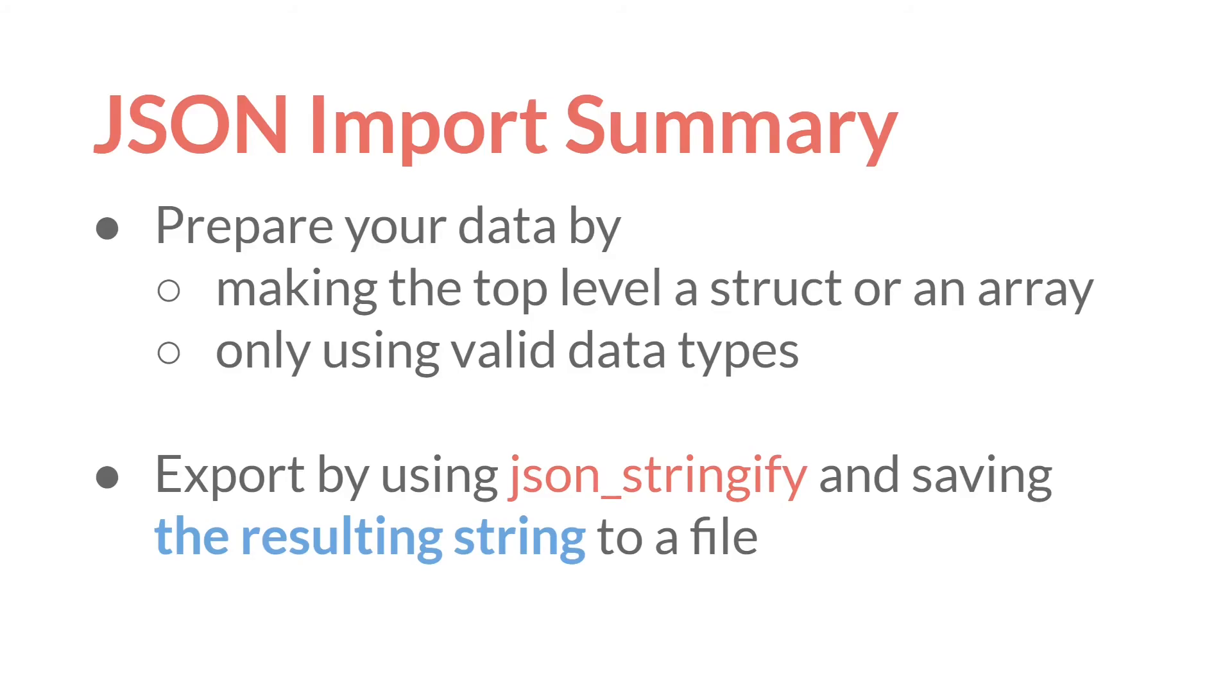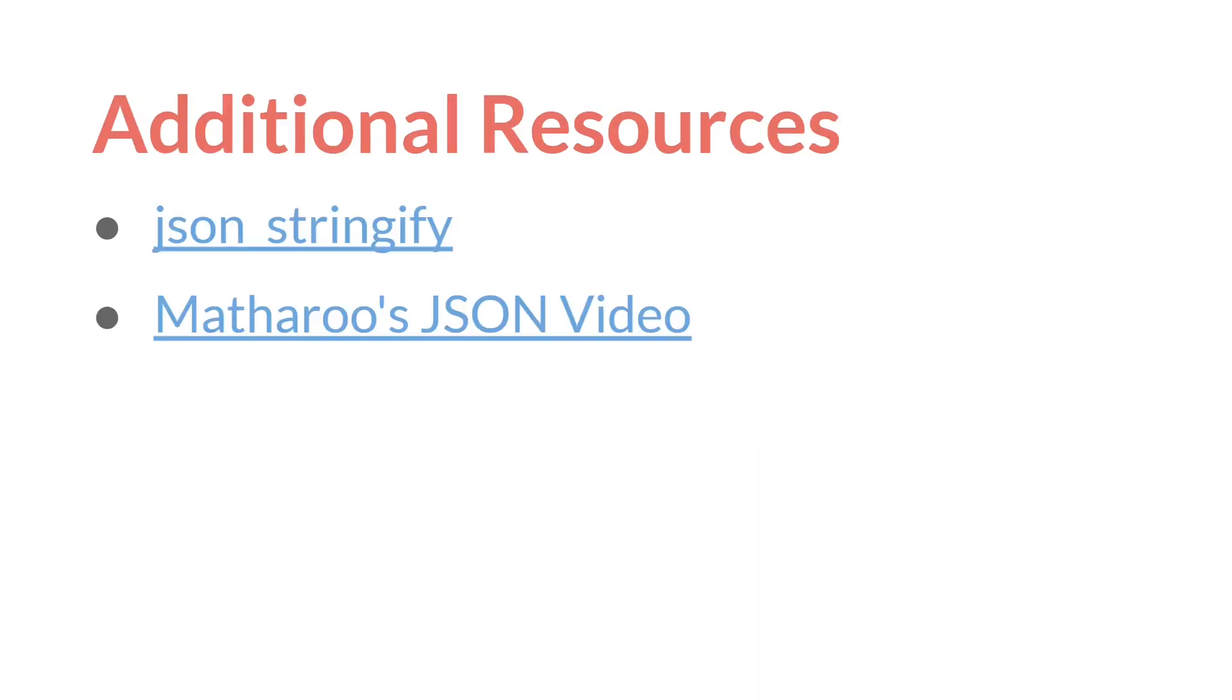So in summary, if you want to export JSON data, you need to prepare it by making sure that the top level for at least json_stringify is a struct or an array and only using valid data types. You can then turn it into a JSON string with json_stringify and save that resulting string to a file. As always, the links in this video will be below, along with links to the source code and the slides themselves. And that's it. Thanks for watching.